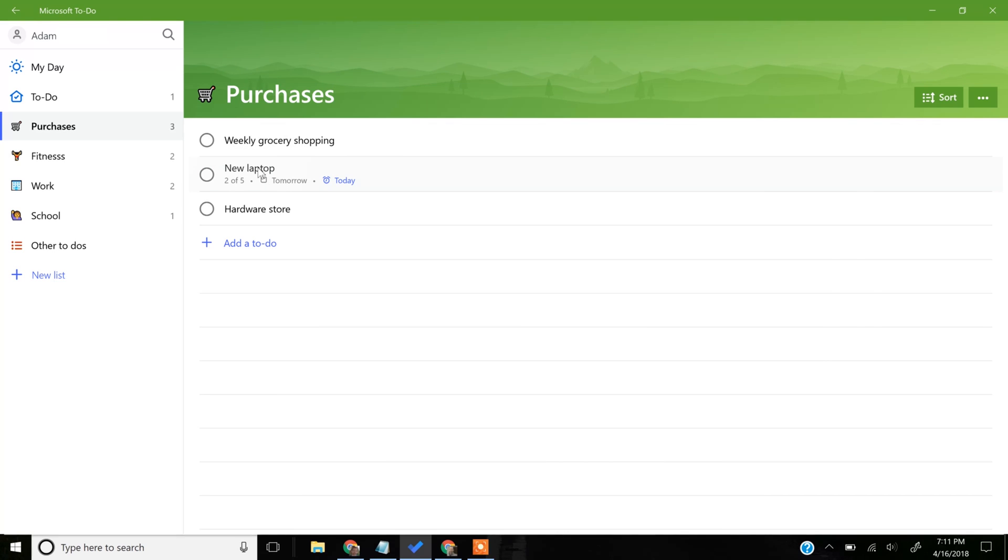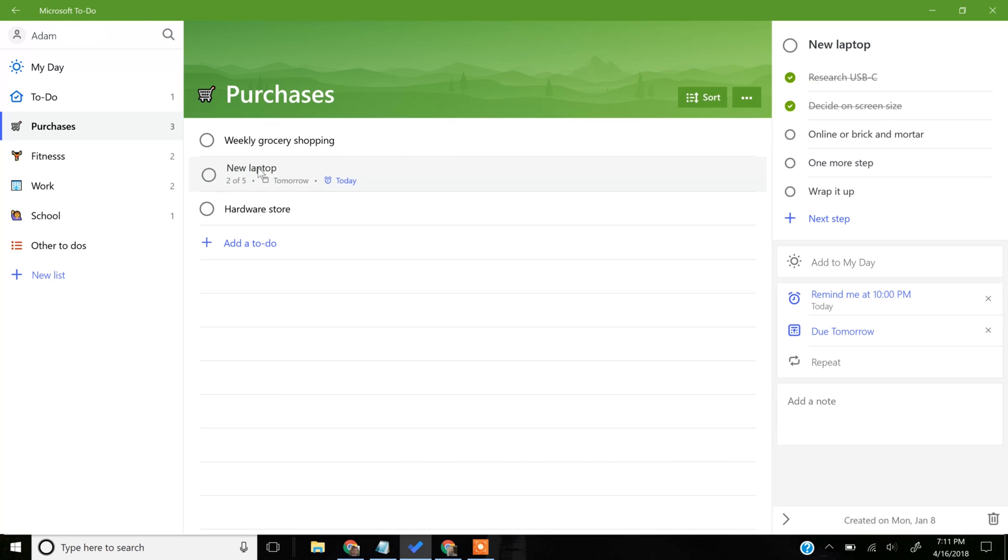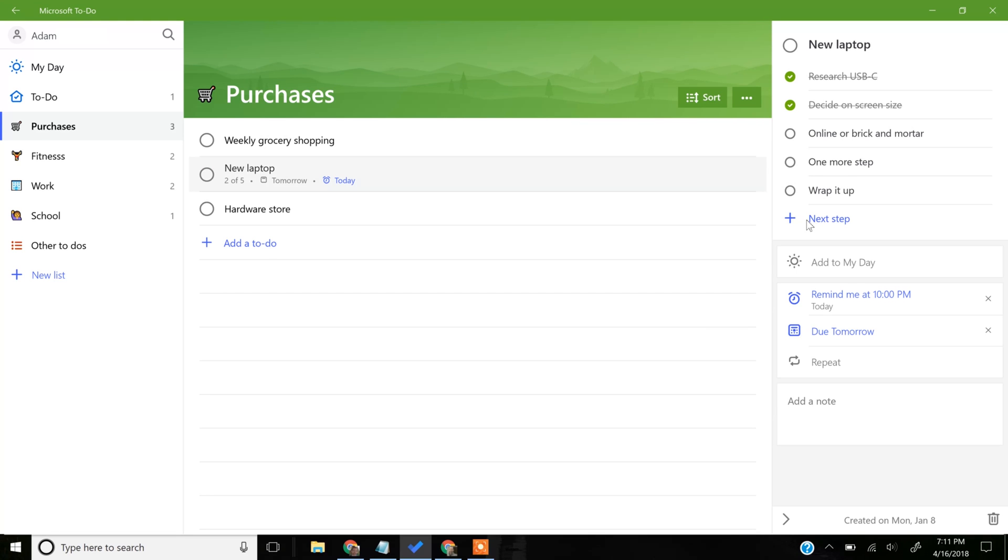If you want to go in and look at it, you can see the steps that are associated with this To-Do. You can add another one if you want with a little blue plus.